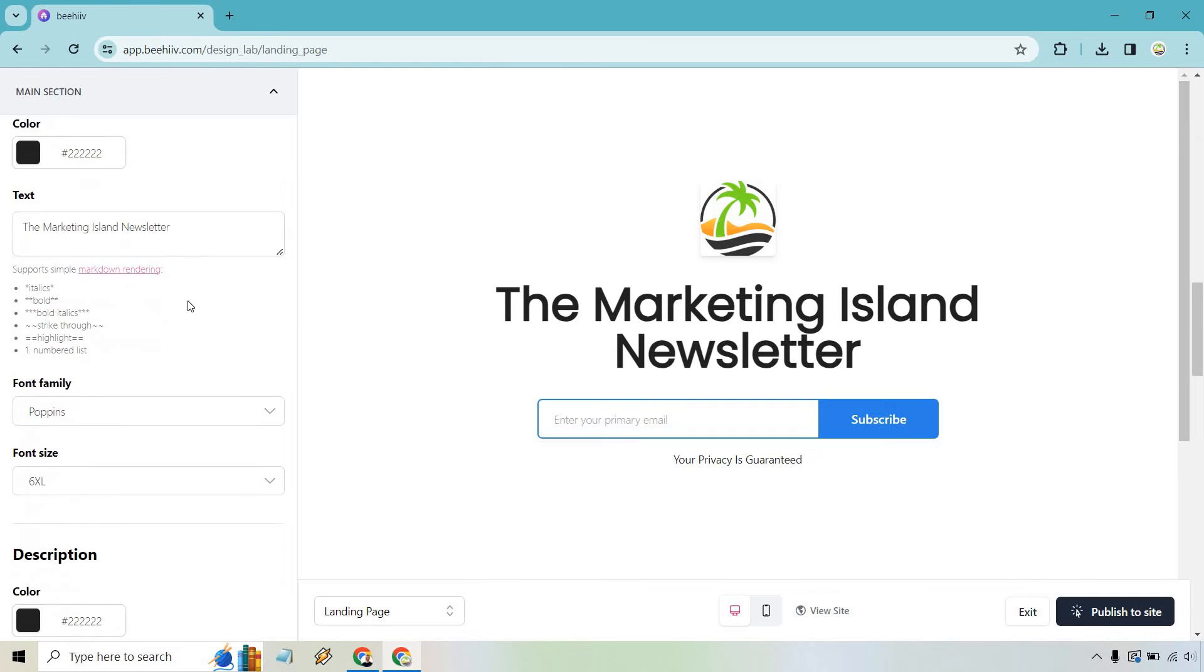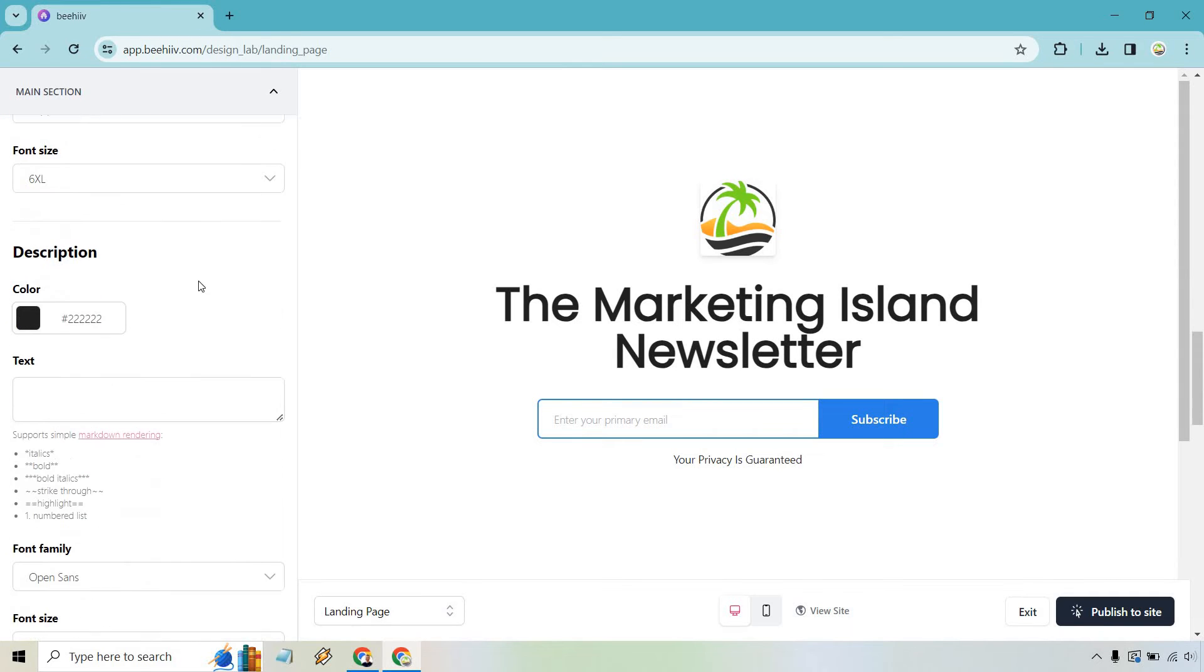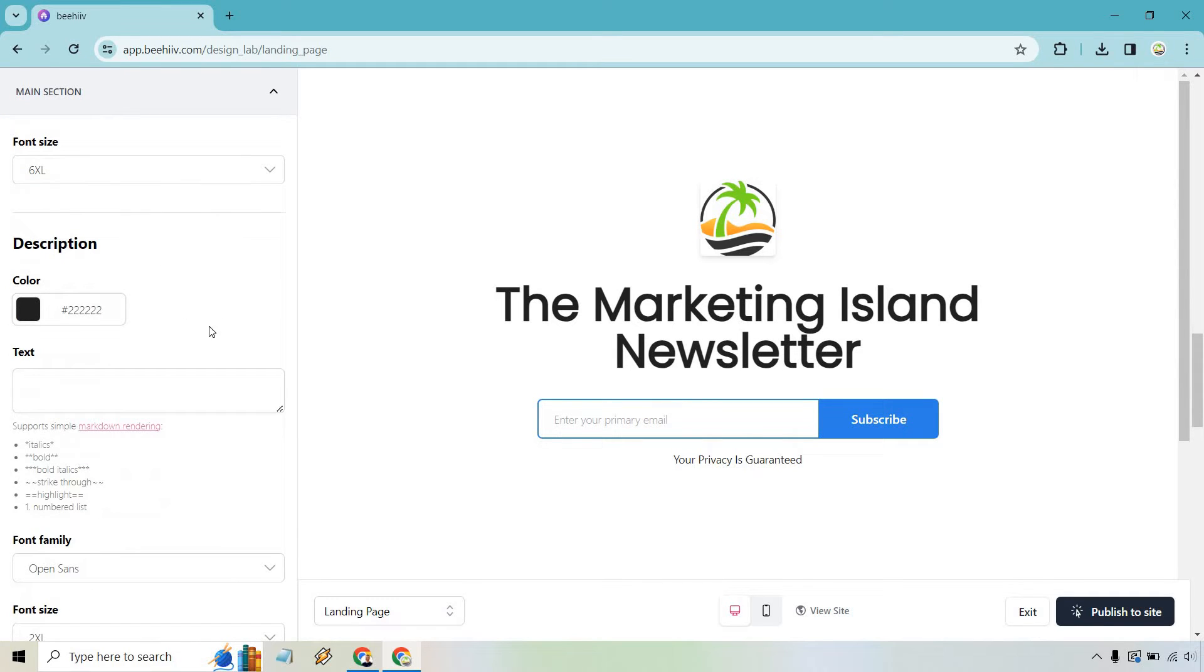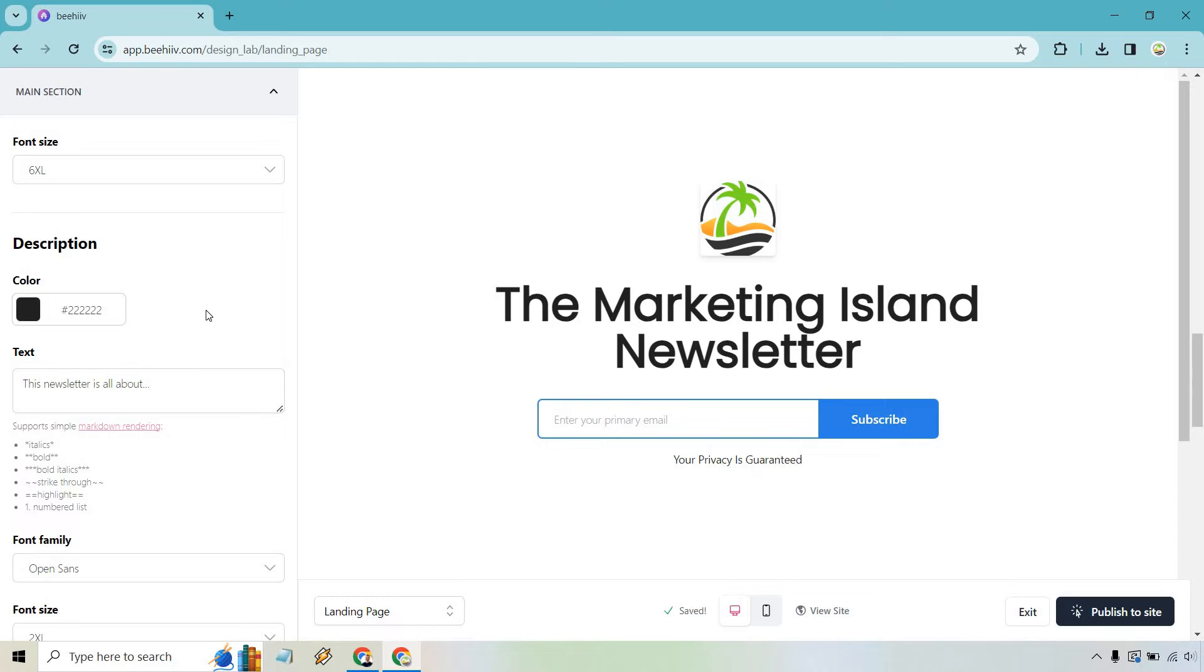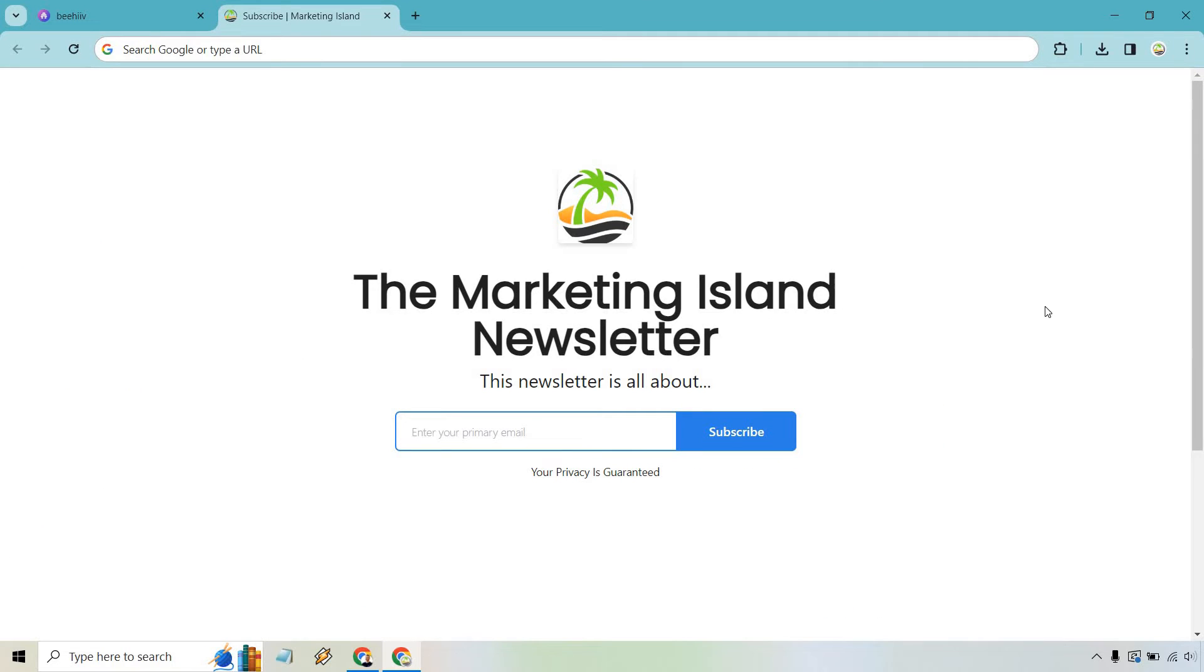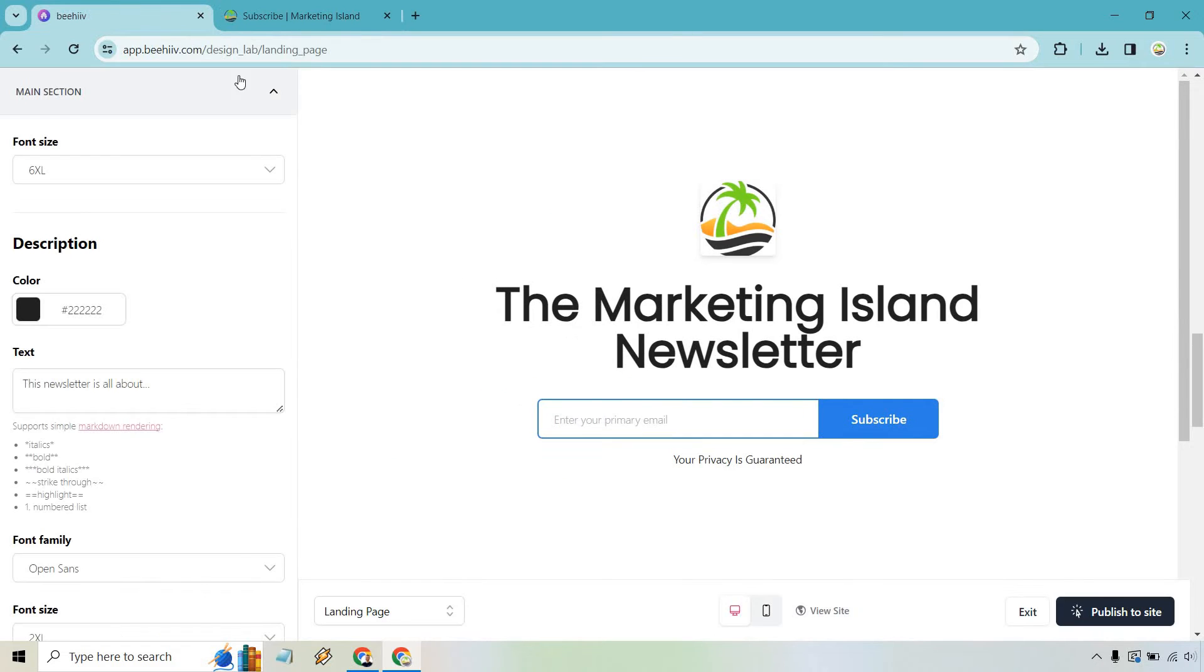We also have a description where once again this newsletter is all about dot dot dot and of course you can put kind of like whatever you want there. So let's click publish and then we'll reload it and see how it looks. There you go. So this newsletter is all about this is where like the little text is going to go that we just added in.